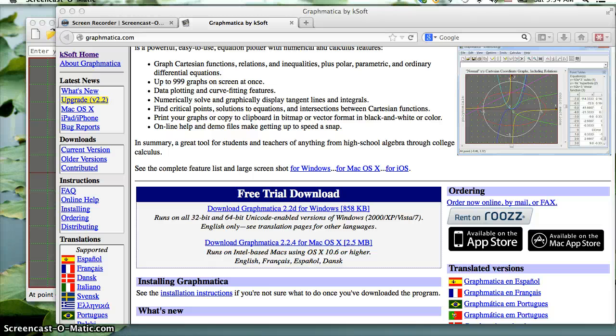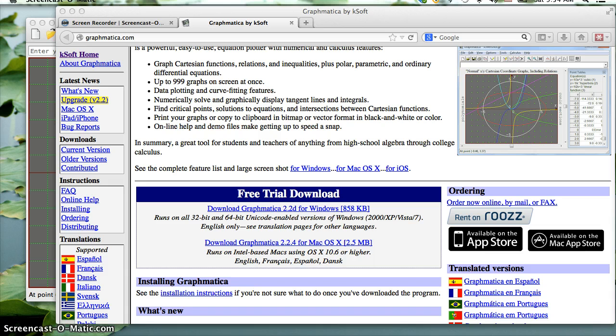This video is going to show you how to do a sinusoidal regression on some data if you don't have a graphing calculator.